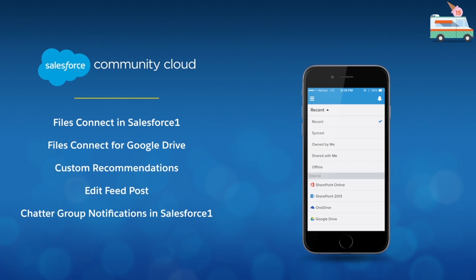Files Connect in Salesforce One, Files Connect for Google Drive, Custom Recommendations, Edit Feed Post, and Chatter Group Notifications in Salesforce One. Let's get started.